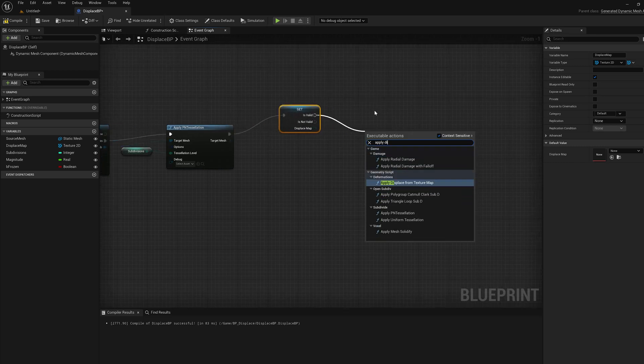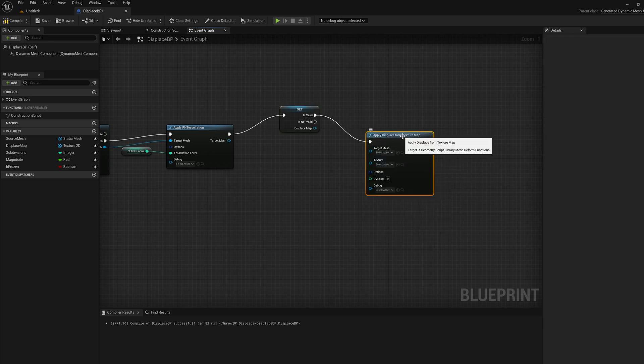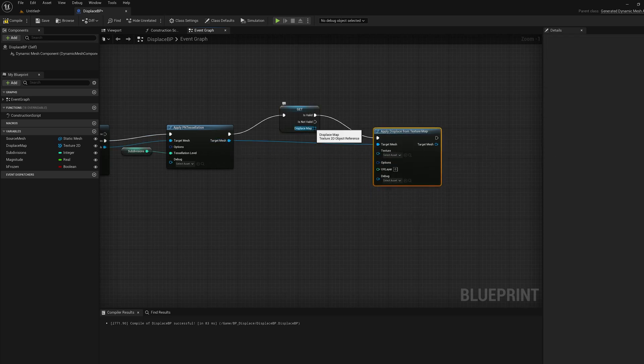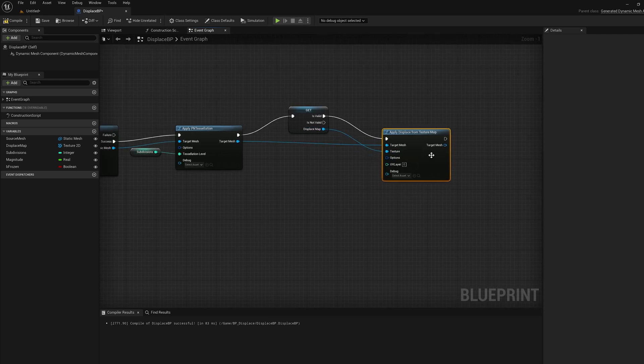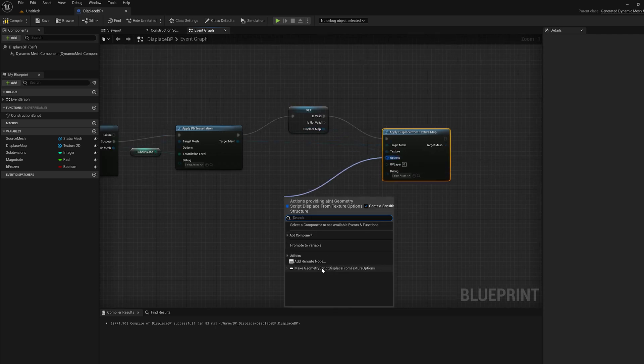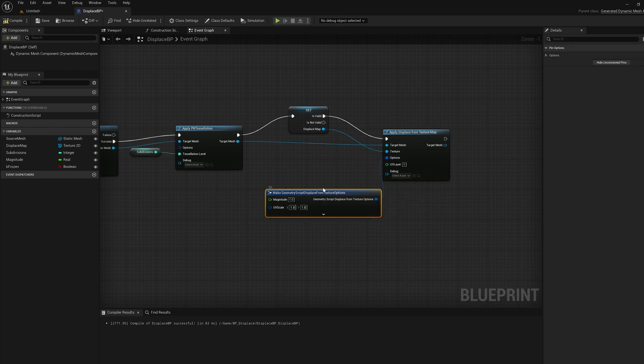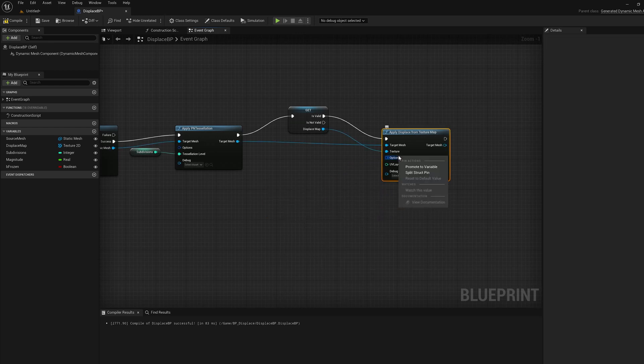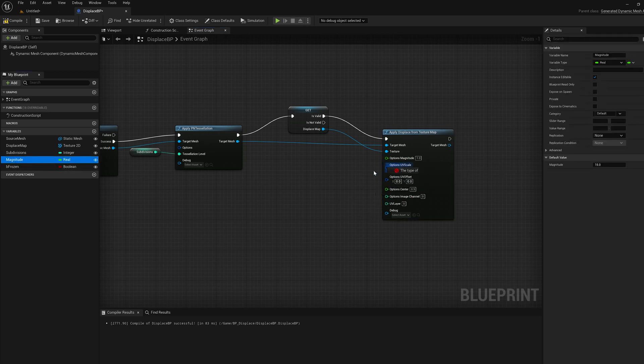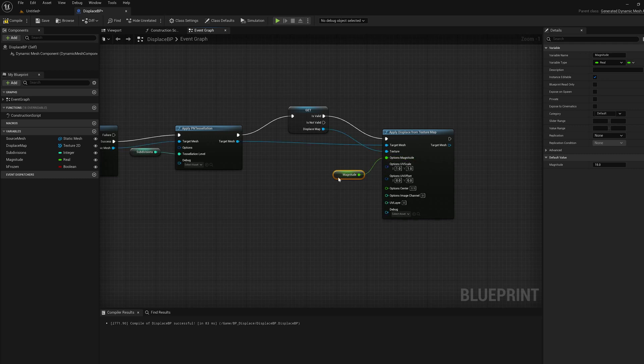That node is going to take the target mesh and the displacement map. The option struct here, we can drag off a pin to create a new option struct, but you can also right click and say split struct pin. Then you can just wire things in directly. So I'm just going to wire in the magnitude, which is the height of the displacement.